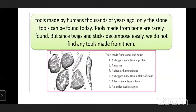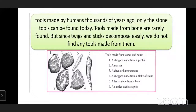Observe this picture showing the tools made from stones and bones. The first one is a chopper, made from a pebble - a big round-shaped stone. The second is a scraper. The third is a circular hammer stone. The fourth is a chopper made from a flake of stone. The fifth is a borer made from a bone. And the sixth is an antler used as a tool. These tools were made by humans.